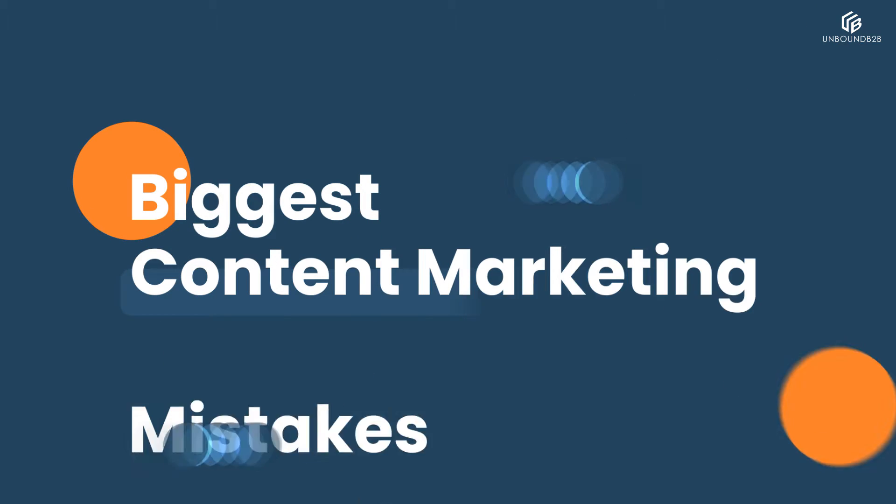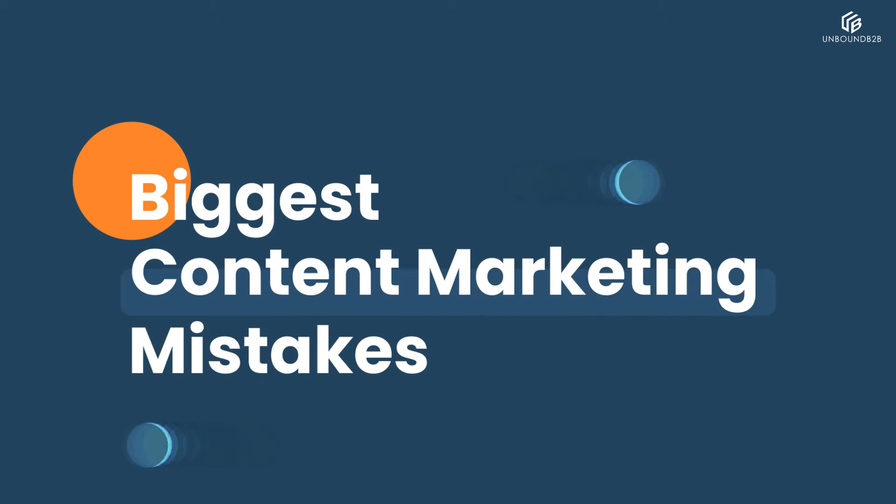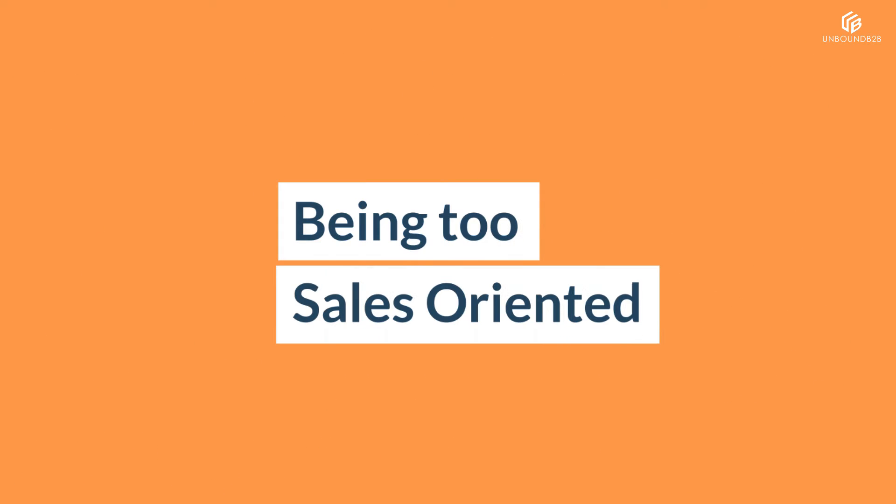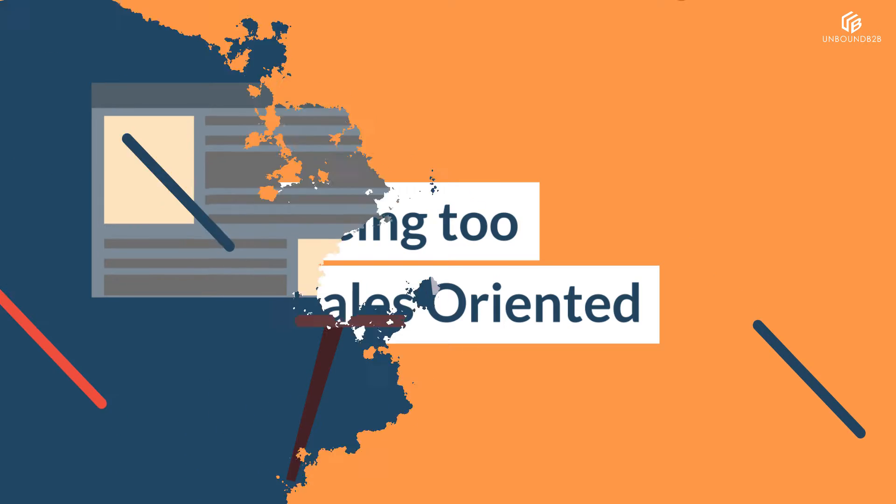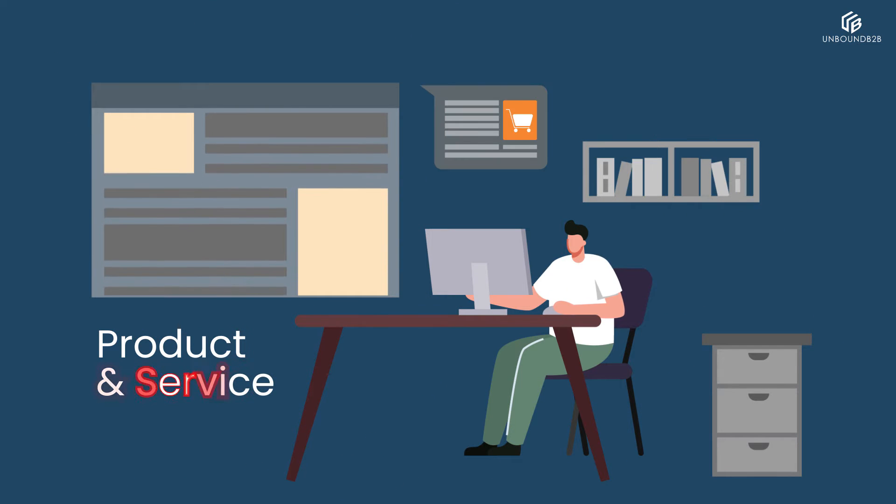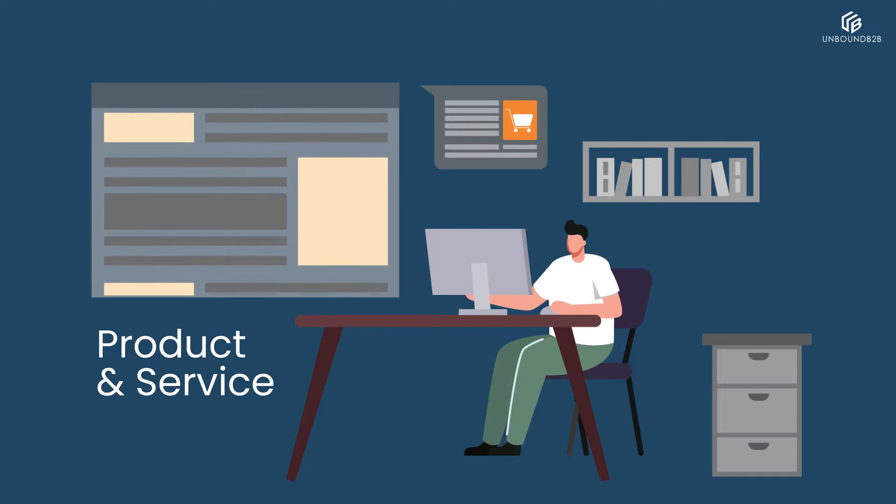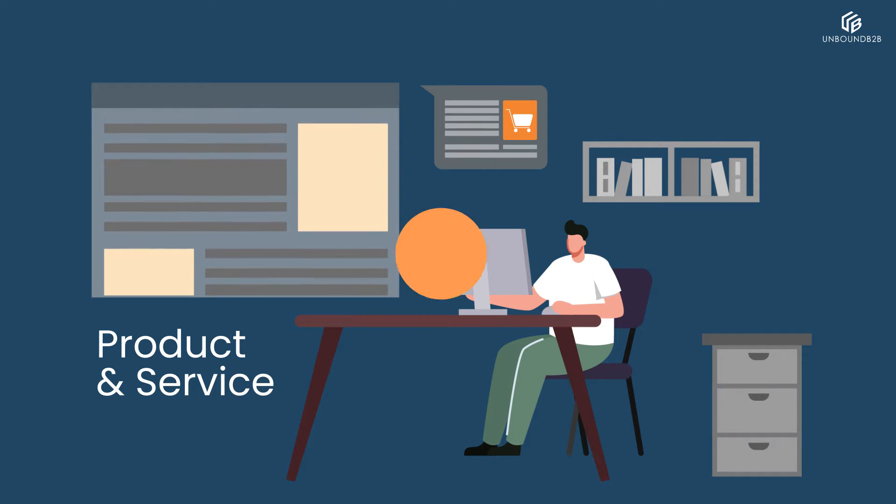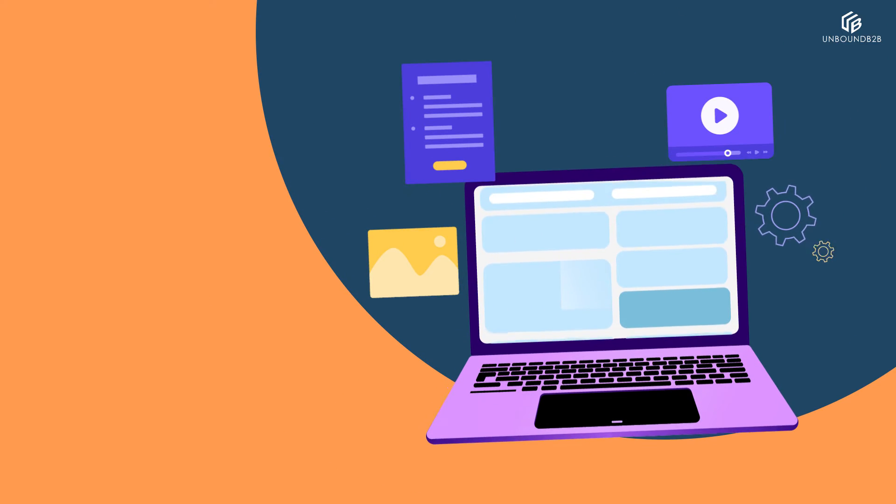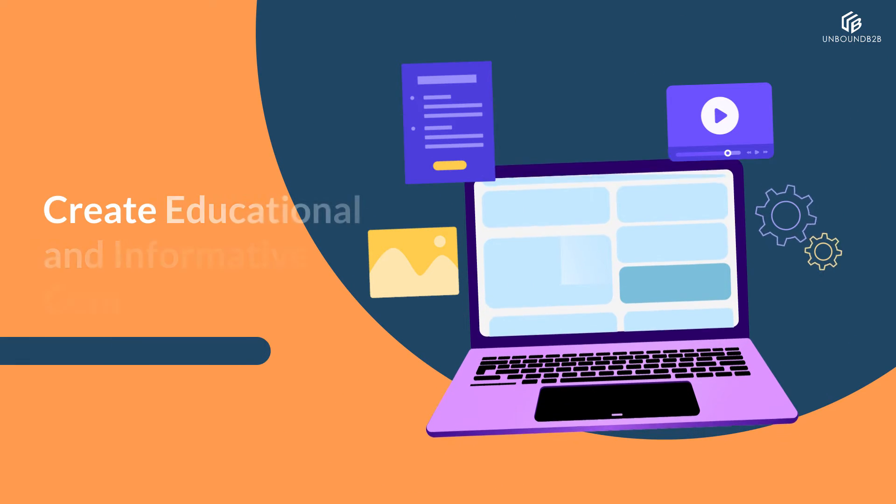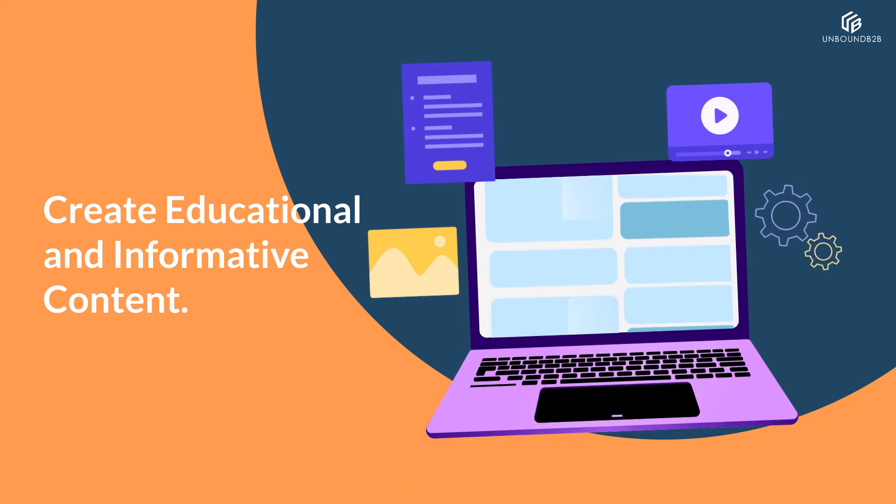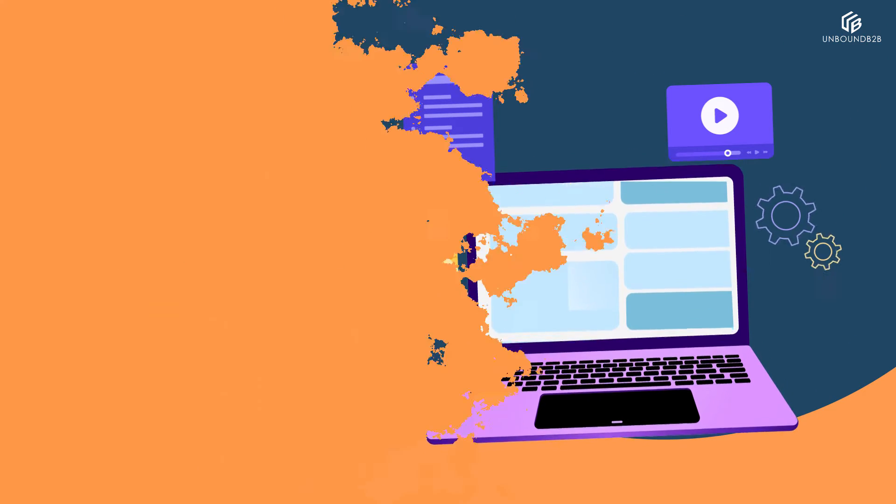Let's talk about the biggest content marketing mistakes. Number 1: Being too sales-oriented. Focusing on product and service descriptions and explicitly promoting your brand. What you can do instead is create educational and informative content and don't forget to entertain your audience.